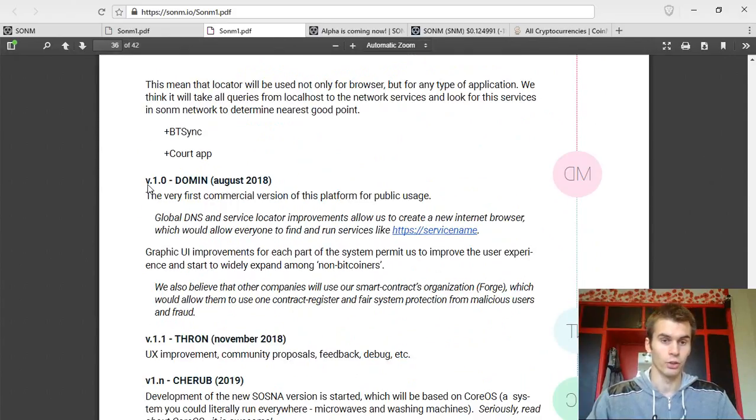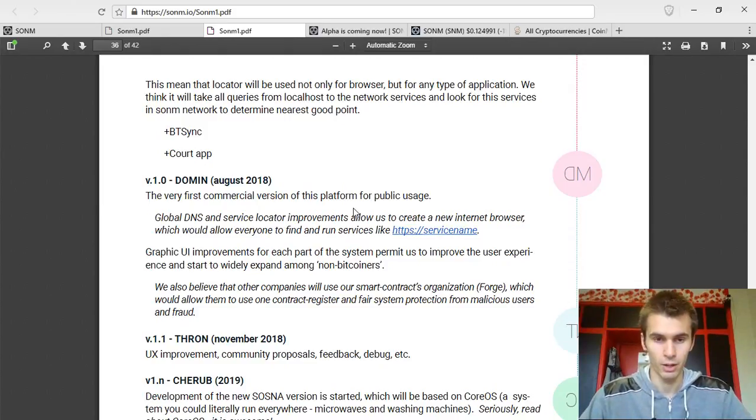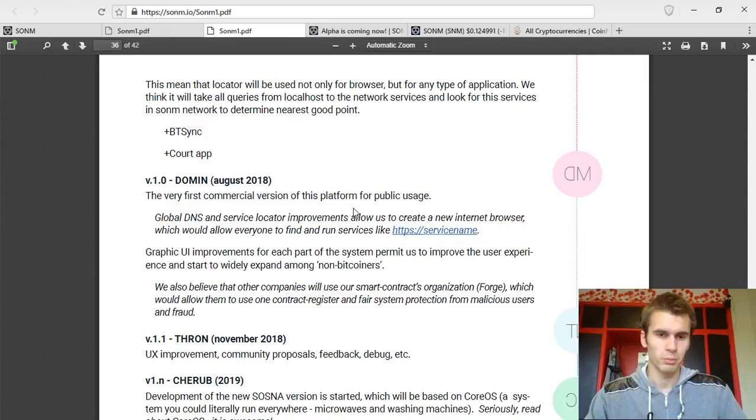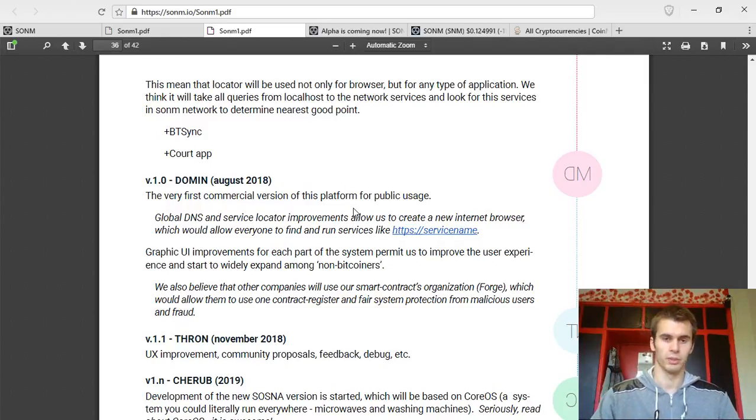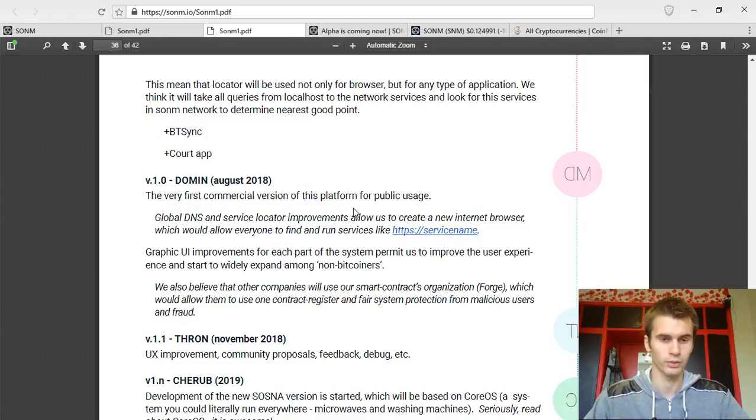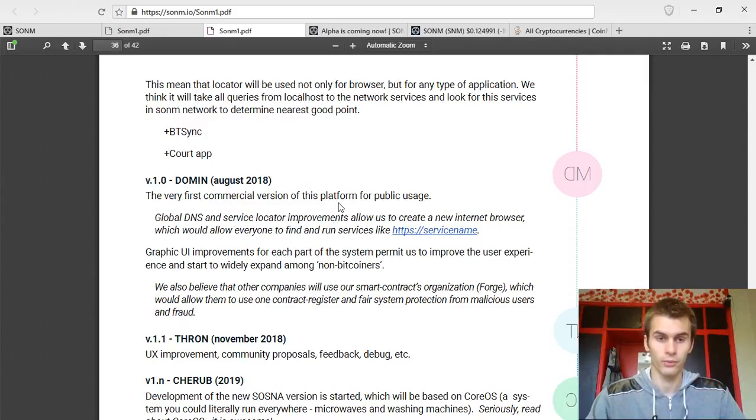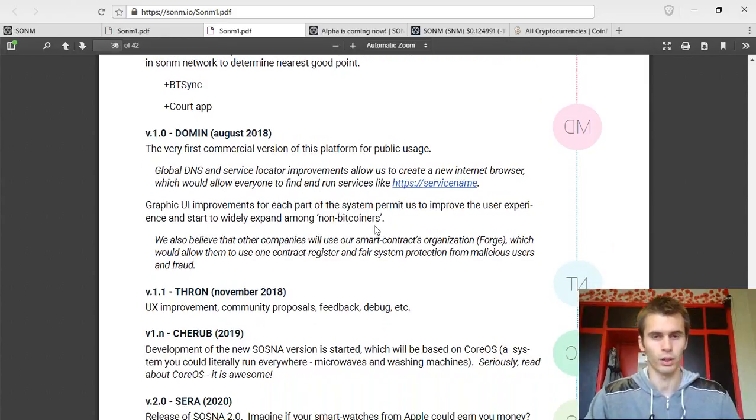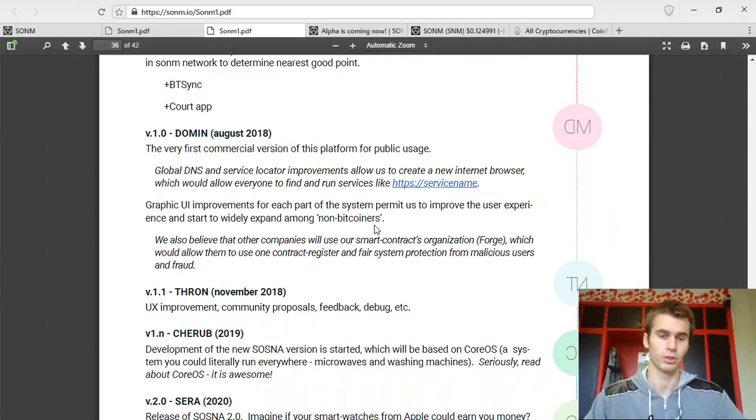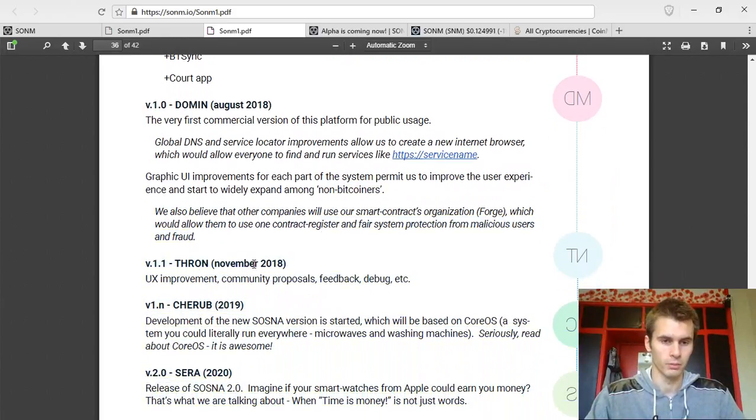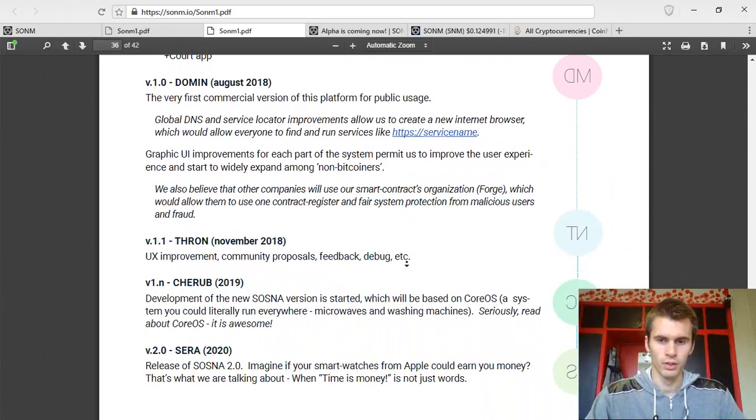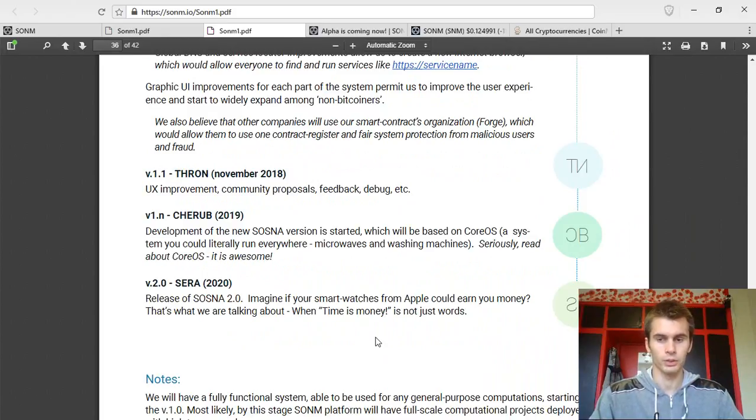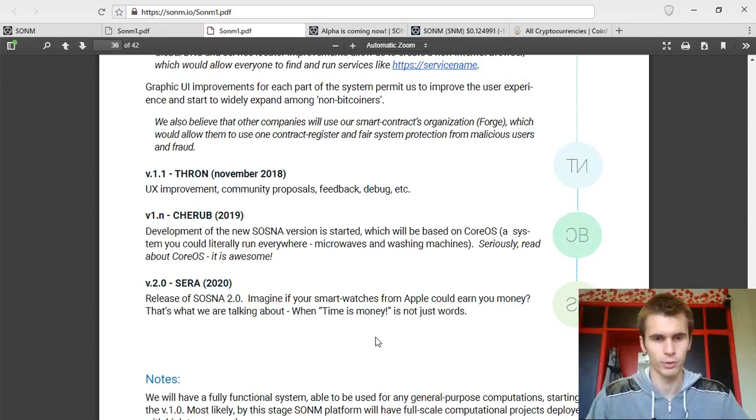And the version 1.0, which is the public version for mass adoption, for mass usage, is planned on August 2018. It might be a little bit delayed, but overall we will probably see a working product from them the next year. So, which is kind of fast compared to other projects of similar scope in the markets right now. Next, they have some other plans in the future of just developing the platform even more.